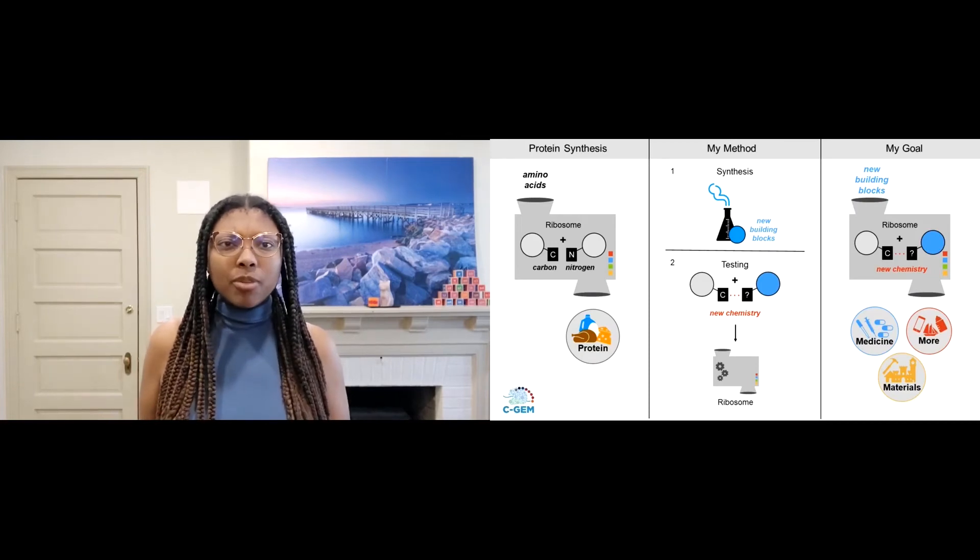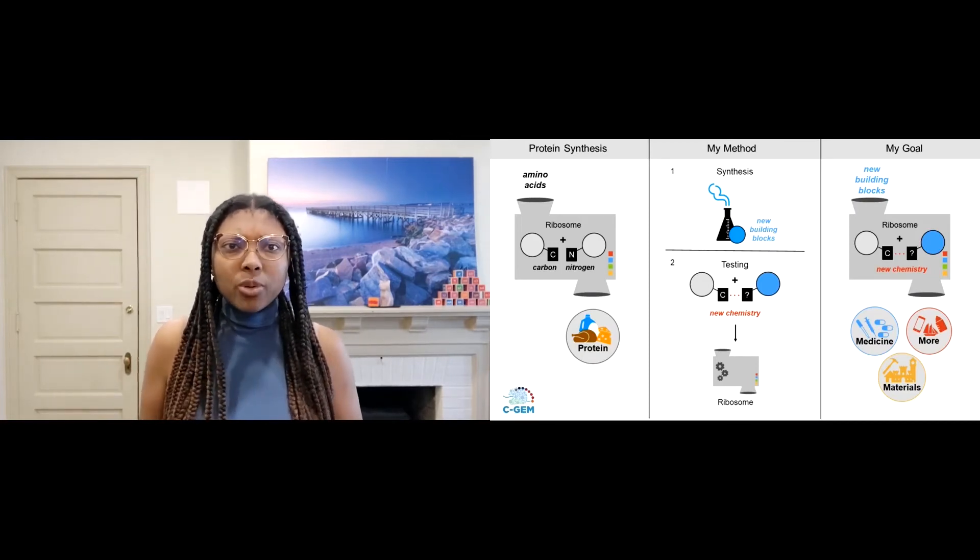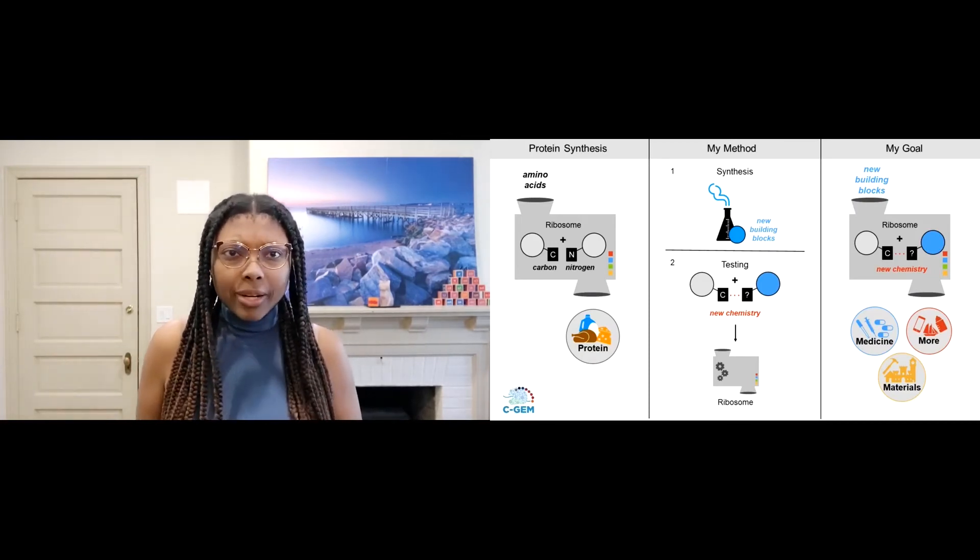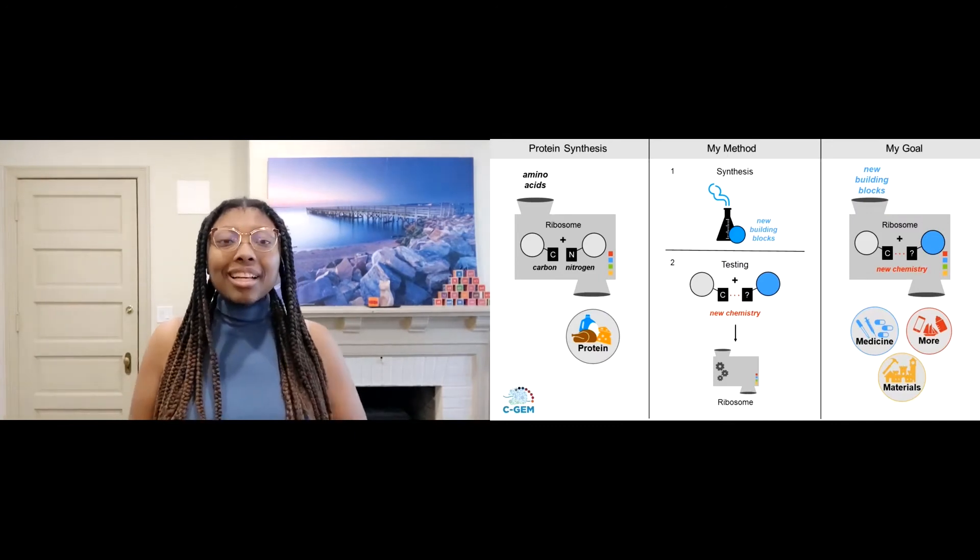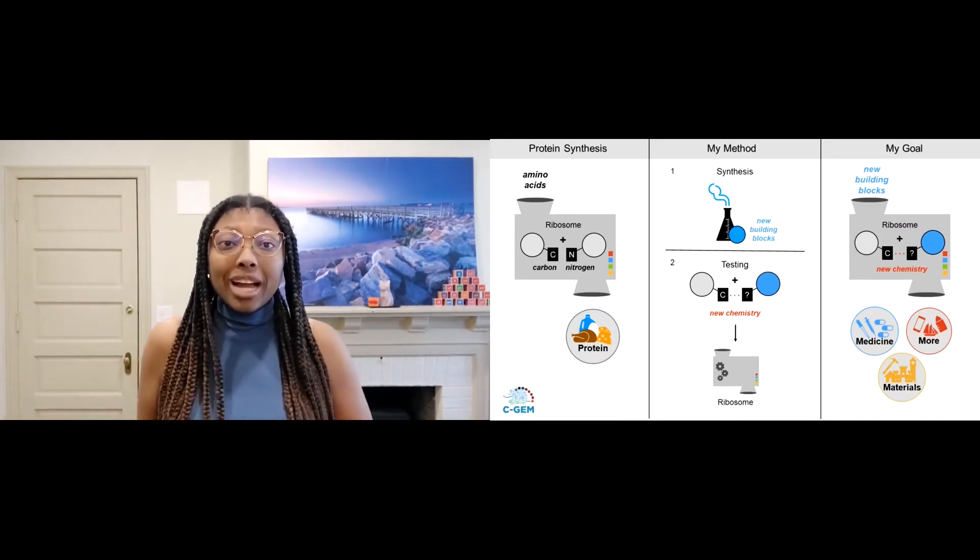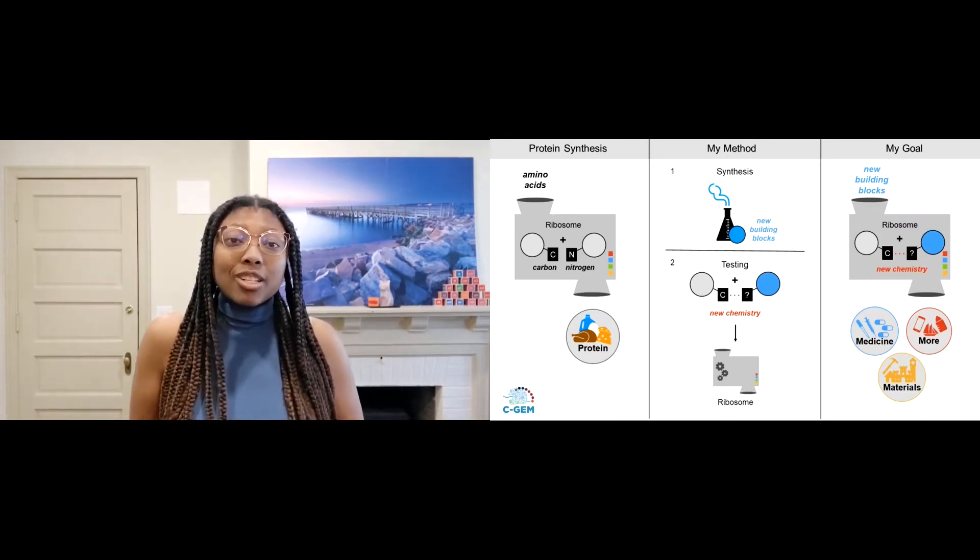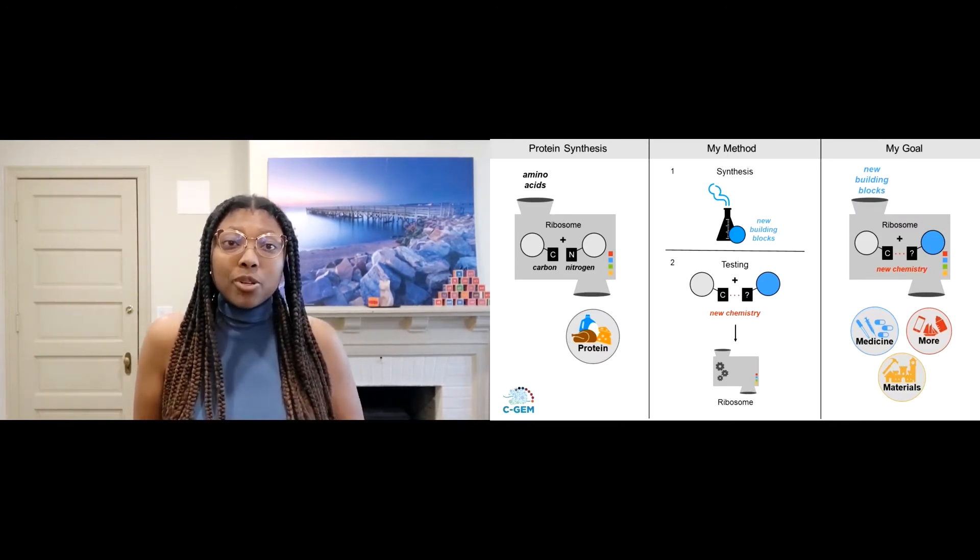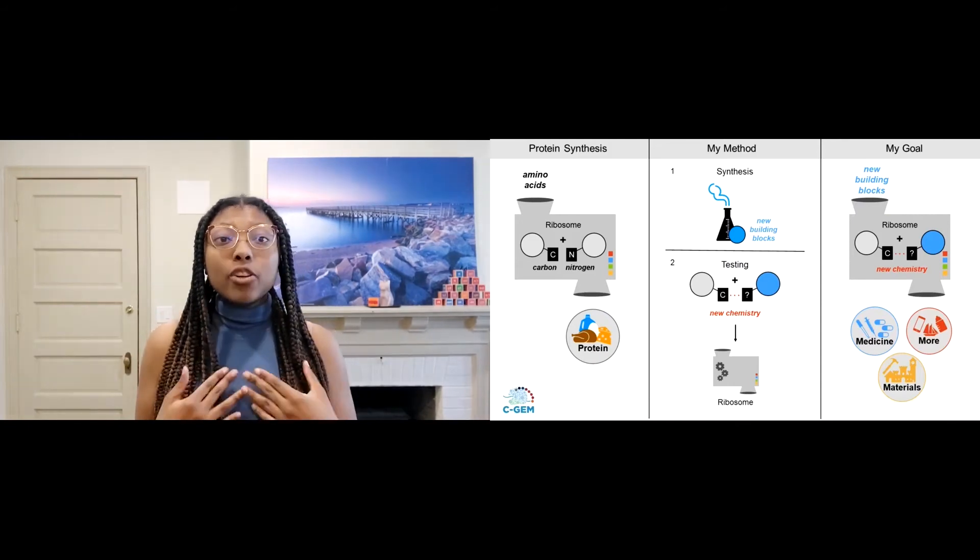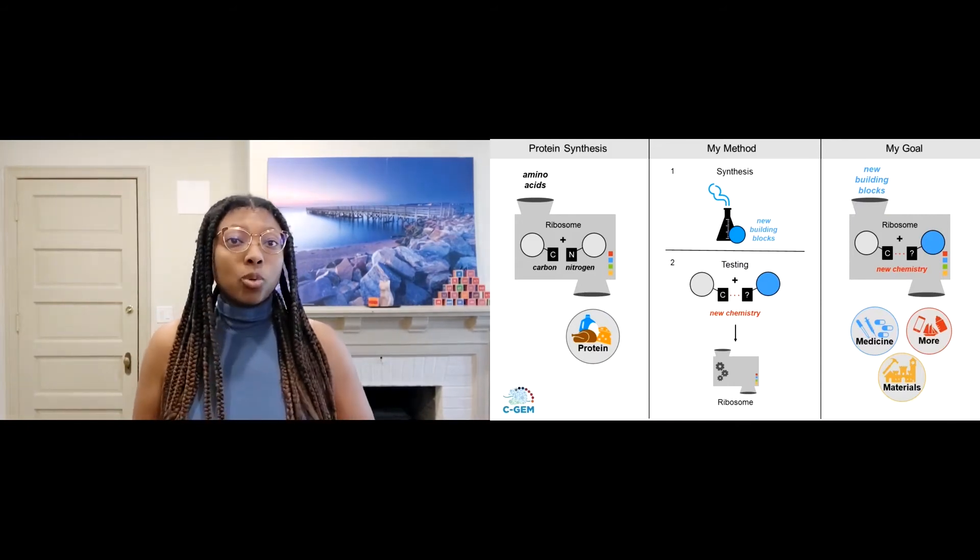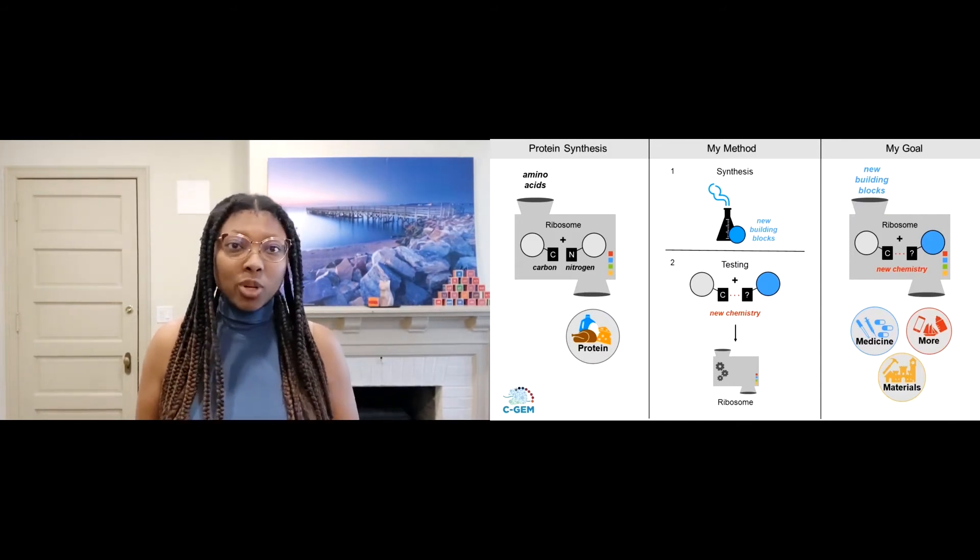But wait, you might be wondering, we're trying to design chemistry for the ribosome. Why are we doing experiments without it? Well, the chemical reaction that the ribosome enables is actually possible in a laboratory without the ribosome. And if our new chemistry doesn't work without the ribosome, it's not going to work with it.